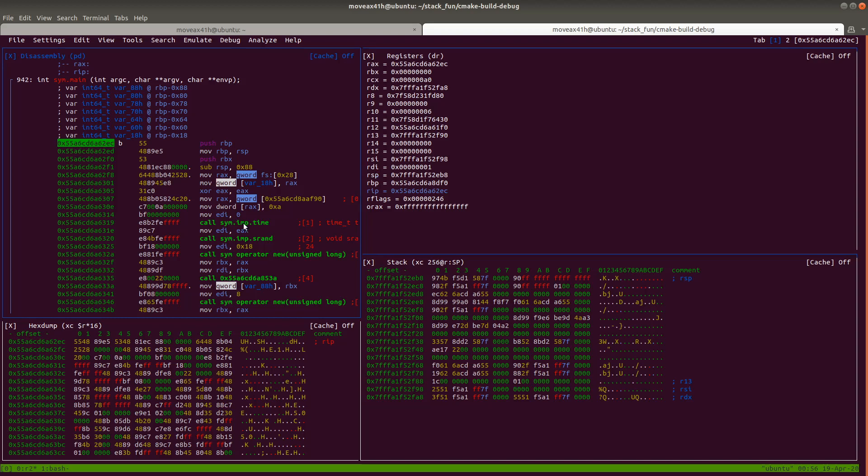So you can see here I have my disassembly, my registers, my stack memory, and then my hex dump down here. And what's neat is you can configure the size of these windows just like you could in a GUI application. But it actually ends up being kind of easier to work with than a GUI application. And it's much faster as well because you're not having to load all that window code and stuff like that.